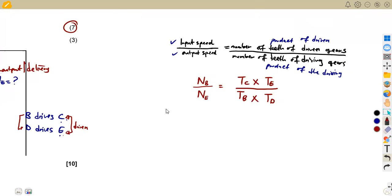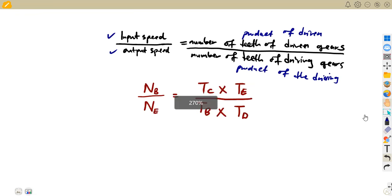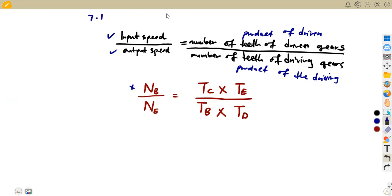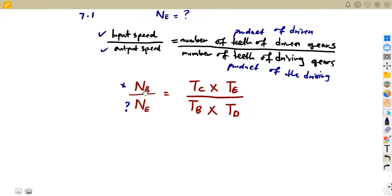We do not have the speed of B, the input, in the given information. We need to calculate NB first. We are also asked to find NE, the output speed. So we must determine the input speed NB before we can solve for NE.